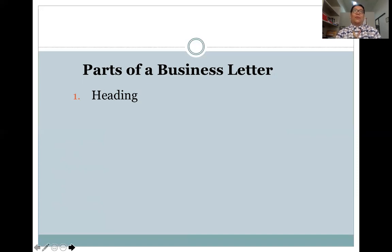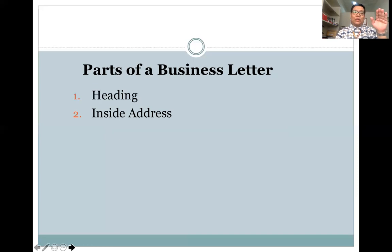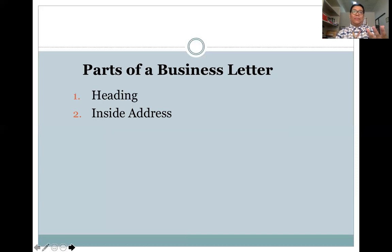The heading will provide your readers with accurate information, which will help them when they wish to respond or reply to your business letter. After the heading, you write the date, and then the inside address — which contains the details of the receiver or recipient. In letter writing, we follow the four-line rule. The first line contains the complete name with civil title, for example JUAN DE LA CRUZ, PhD — written in capital letters and boldfaced. The second line contains the position of the recipient, the third line indicates the company name, and the fourth line is for the company address.